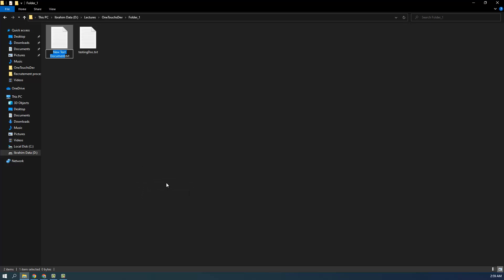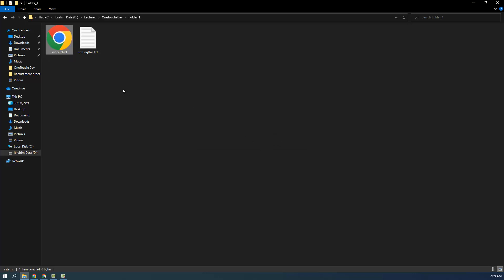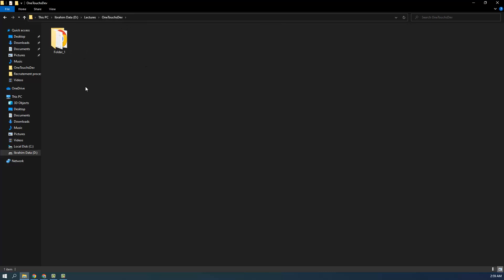If you're familiar with web development, you can also create a file named 'index.html.' It will give you a warning asking if you want to change the file type — click Yes. Now I have two files in the folder. I'm going back one folder to show you how to create a zip or RAR file.